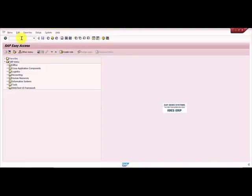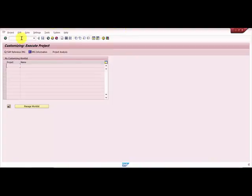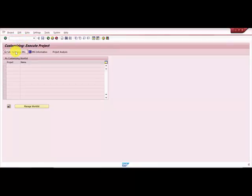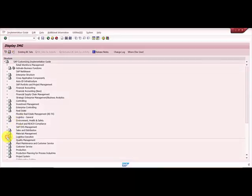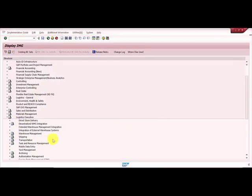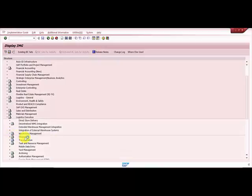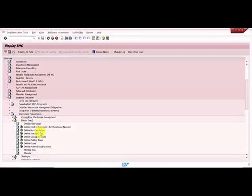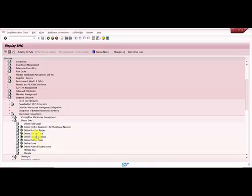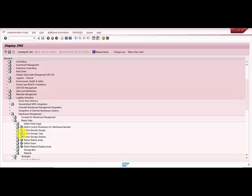This is the SAP reference IMG and I would be going into the logistics execution, then warehouse management, and within the warehouse management we would be going into the master data. Within the master data you can see there are so many master data options. We will be choosing the 'define storage type' option.